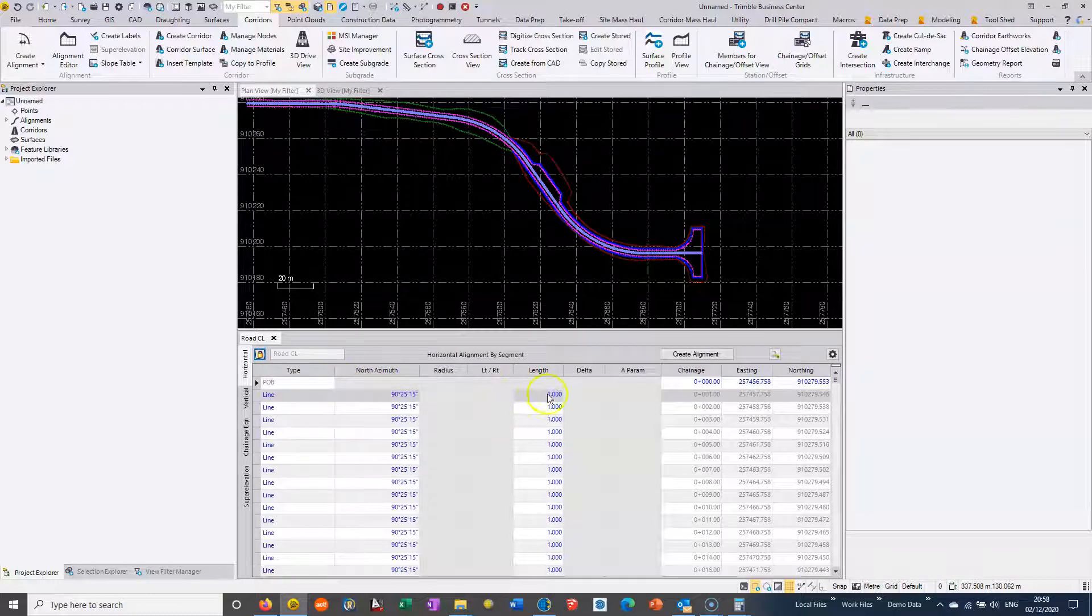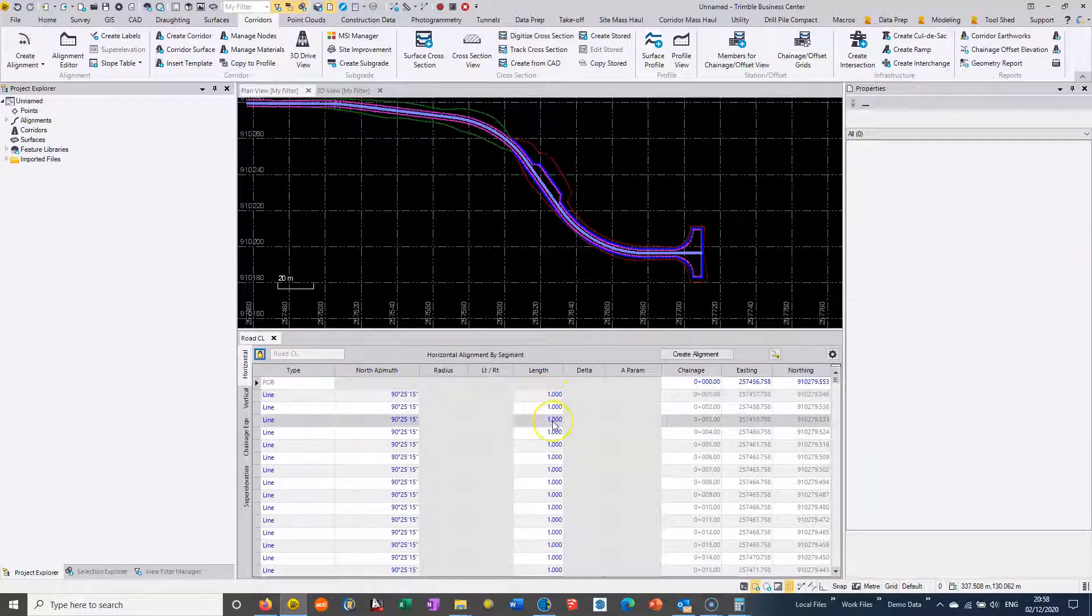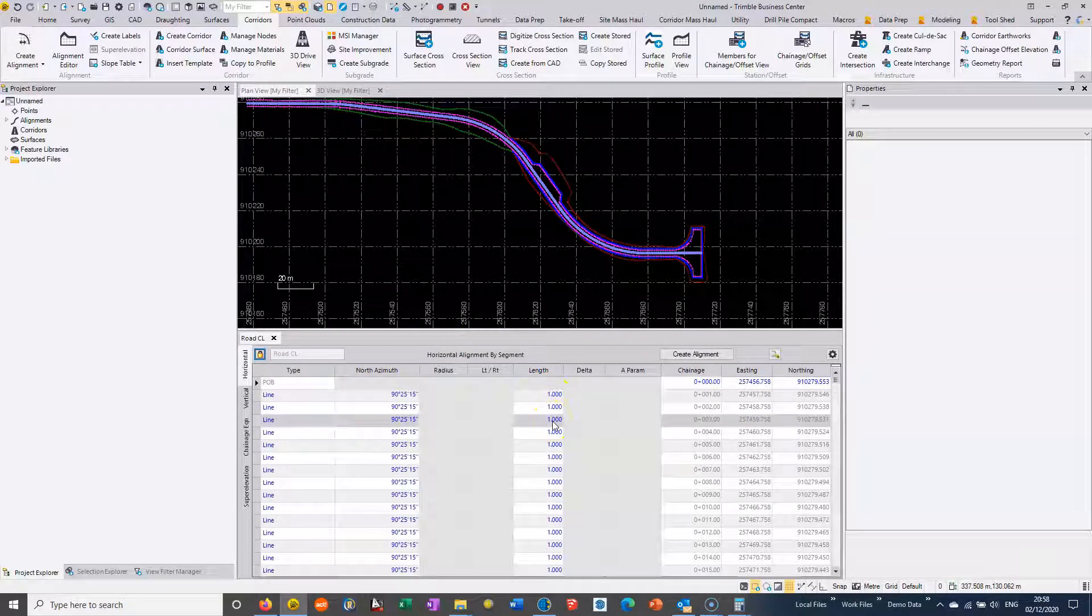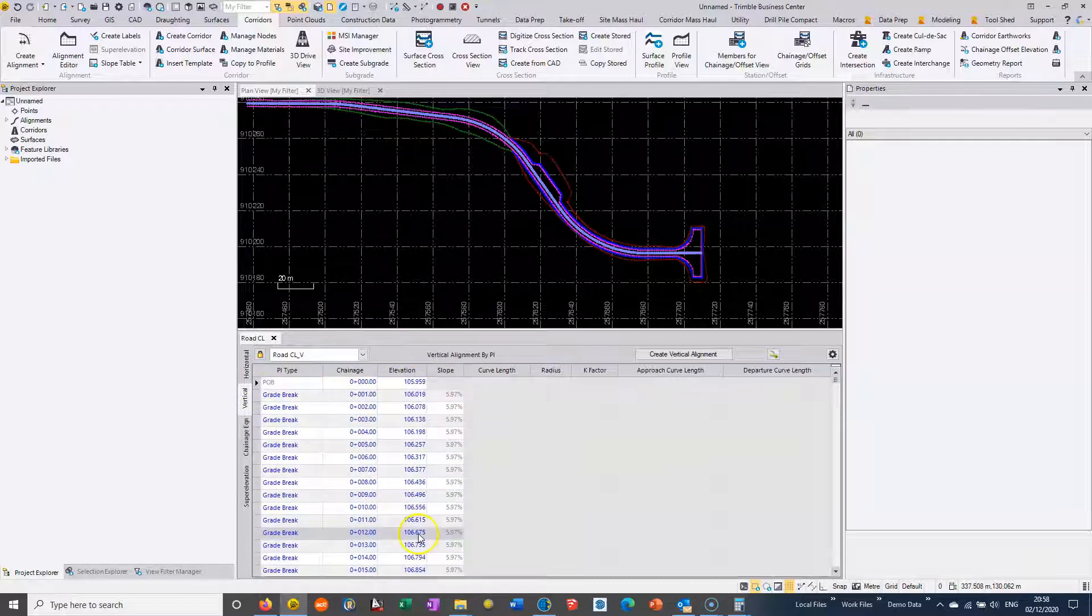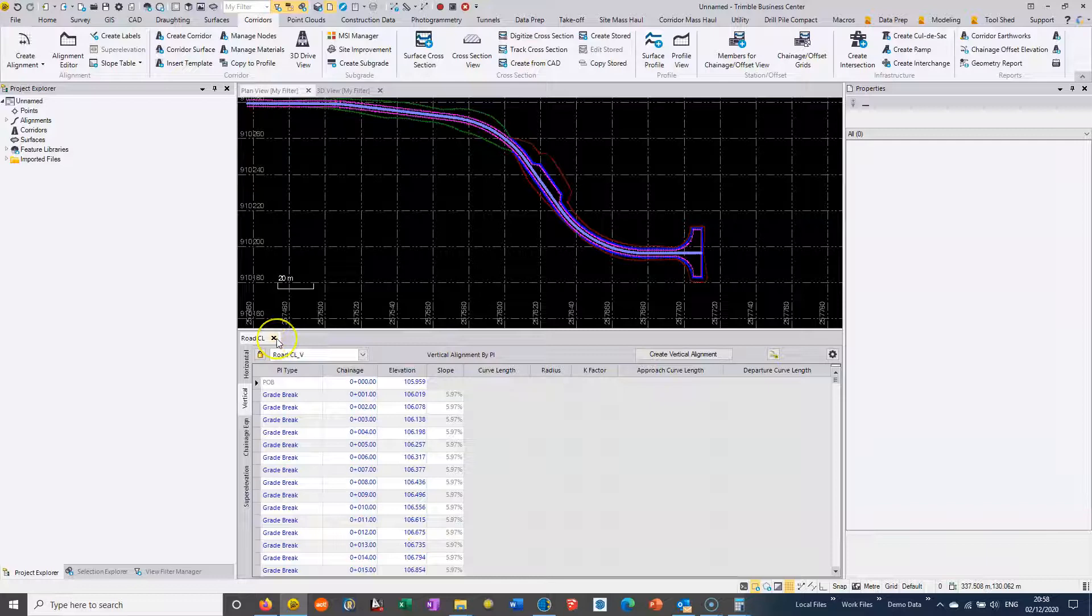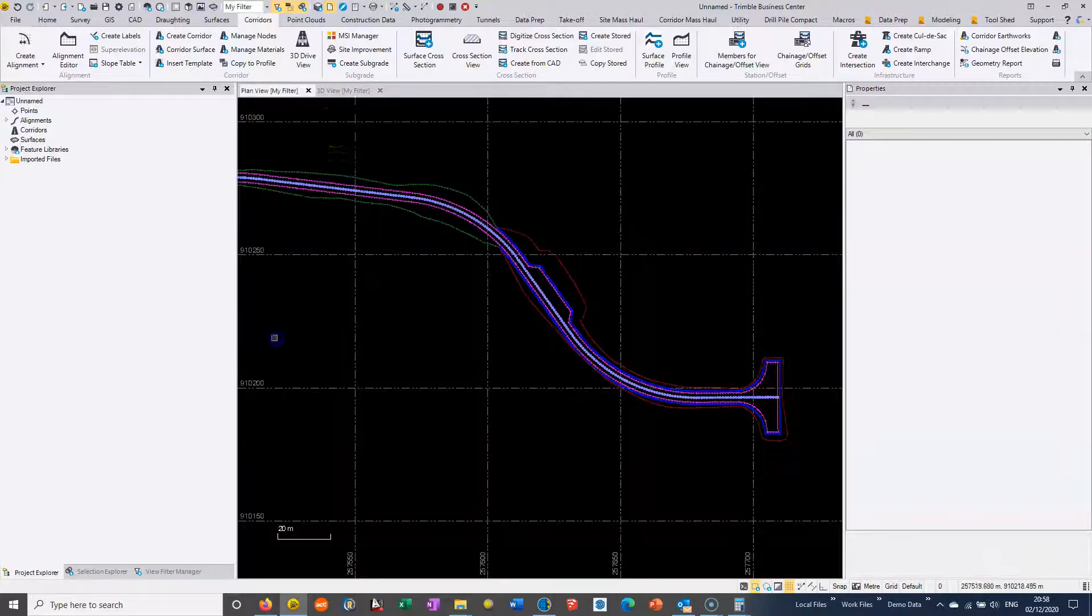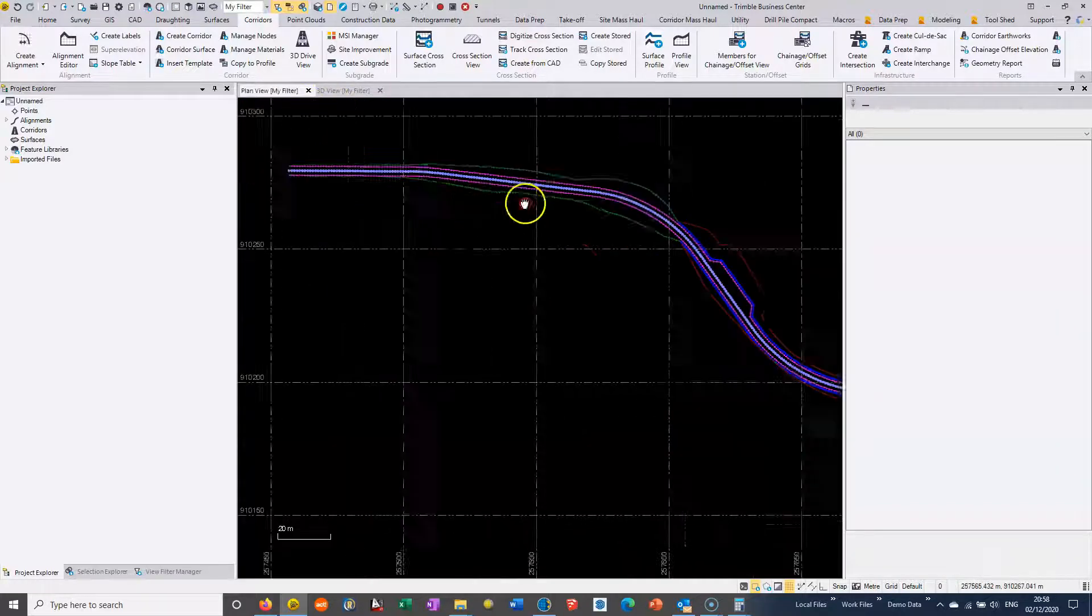As you can see, we can review here in the horizontal alignment and you can see we're ending up with a through-tonnage bit alignment. And the same with the vertical, it's just a series of straights.